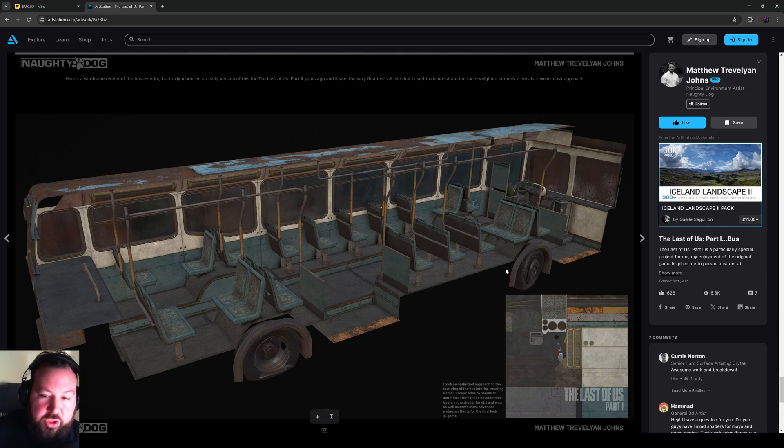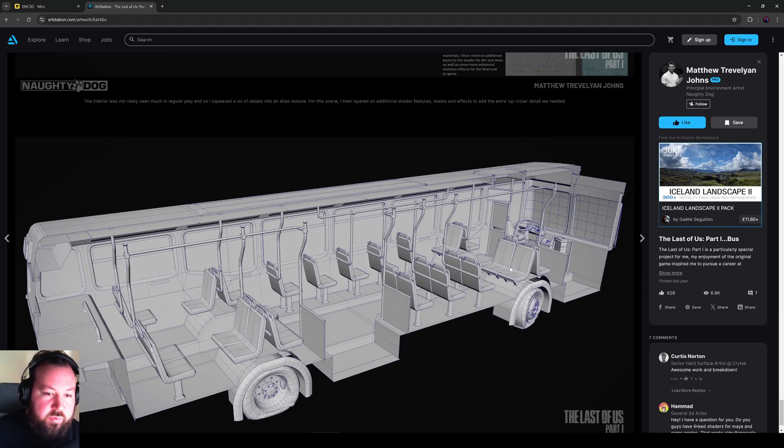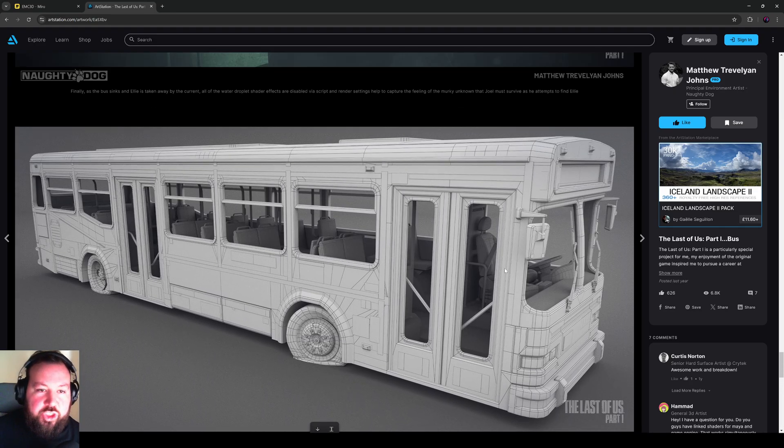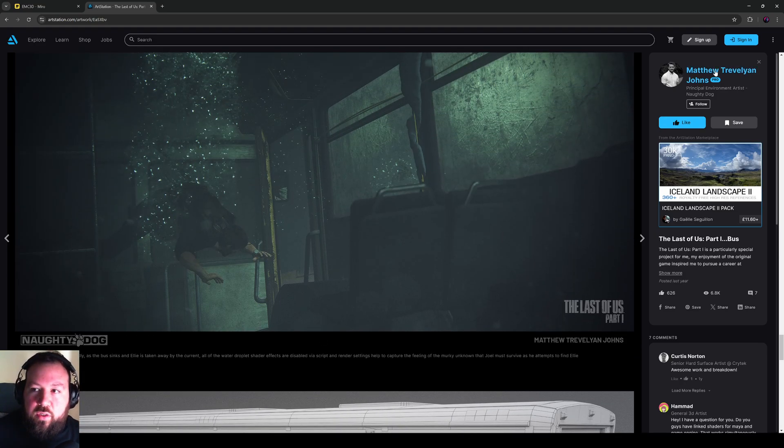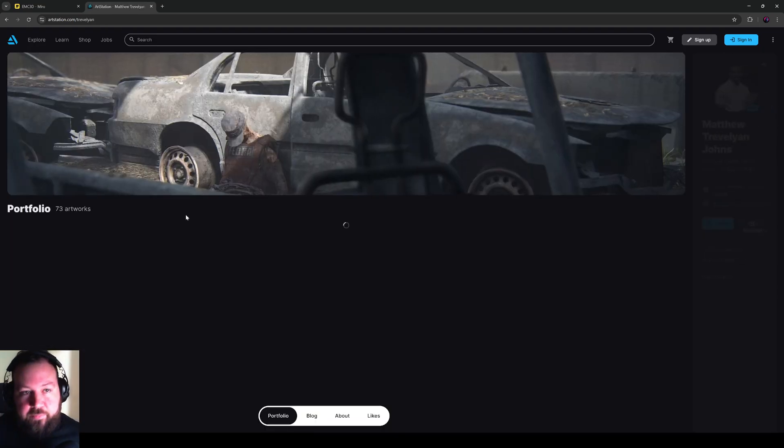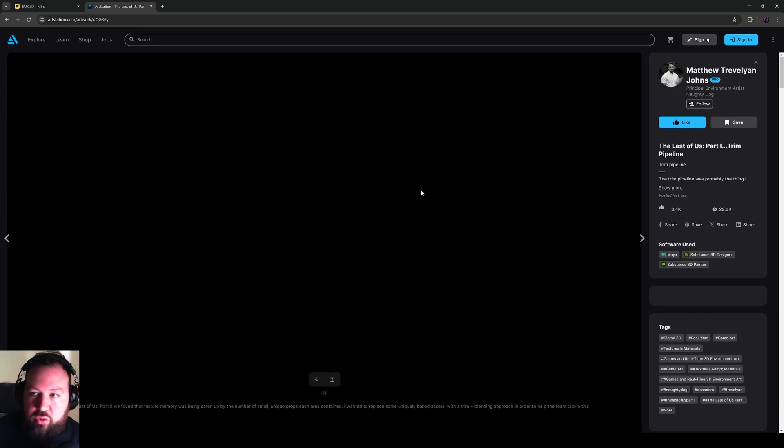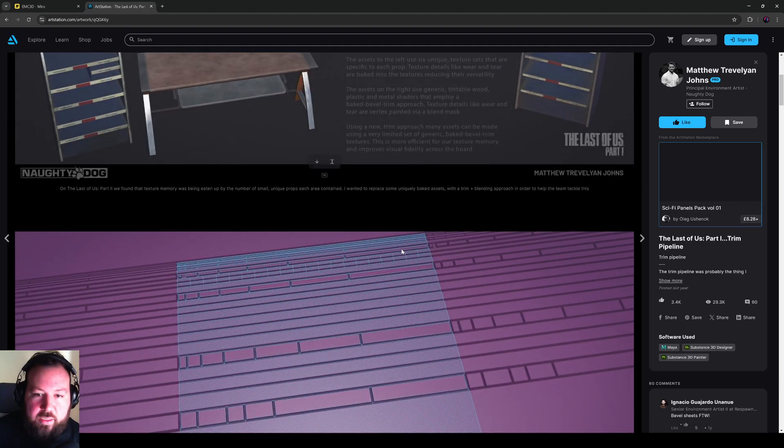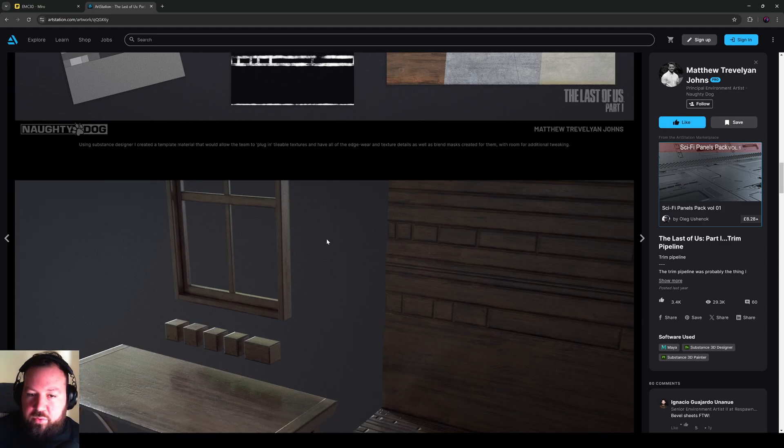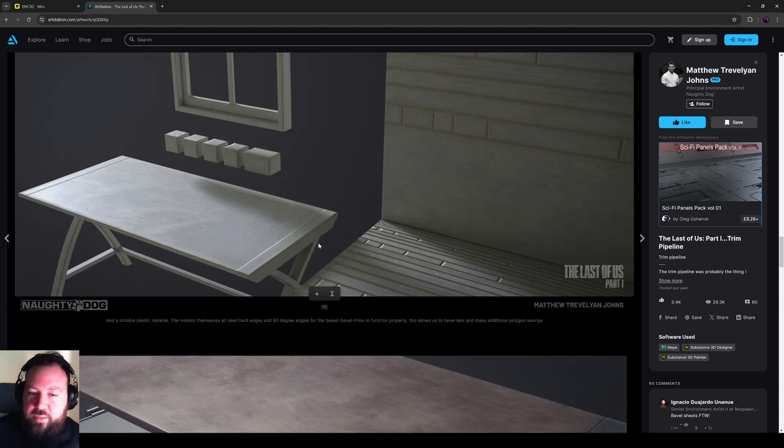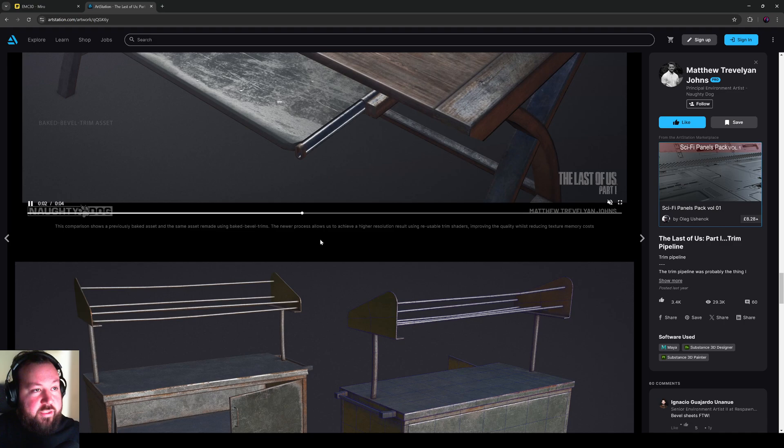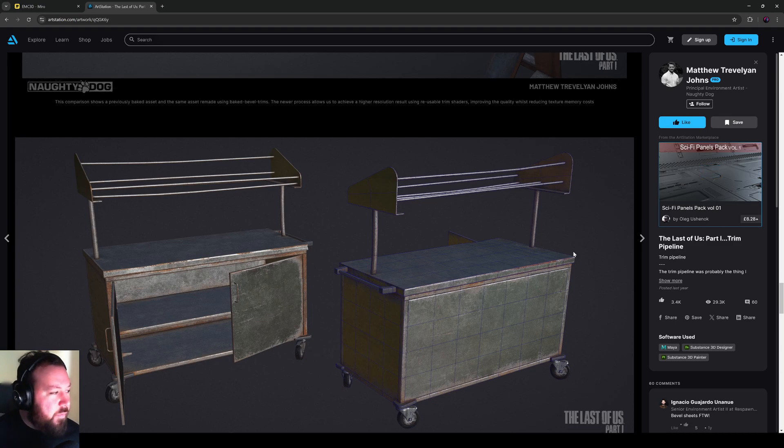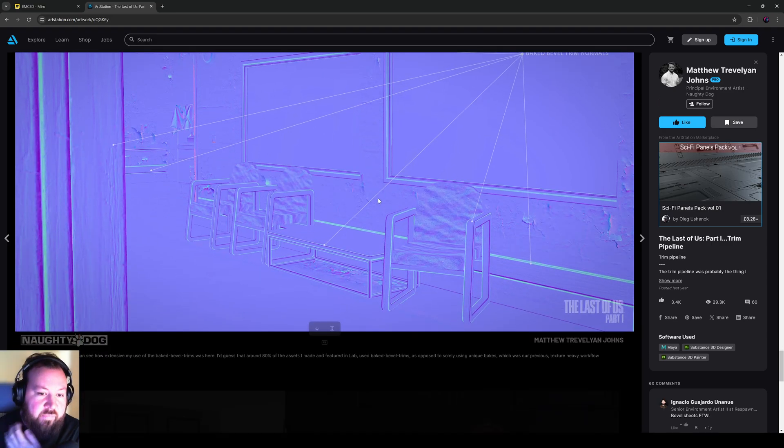He's got so many breakdowns of trims, wireframes, prop wireframes, data work, all on his art station. So many awesome breakdowns like the trim pipeline, how you make trims that fit props that have bevels. If you want to see stuff that is done at the top level, the utmost top level, you're not going to get much better than a principal environmental artist at Naughty Dog.